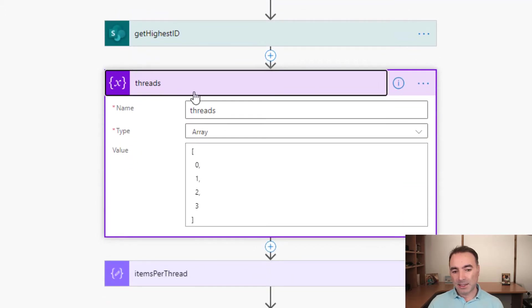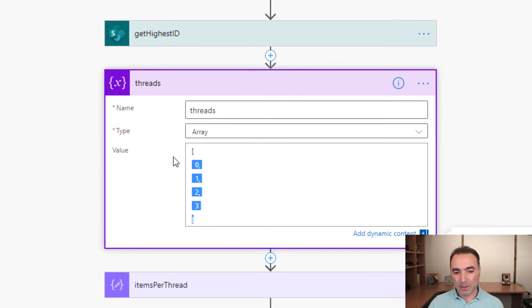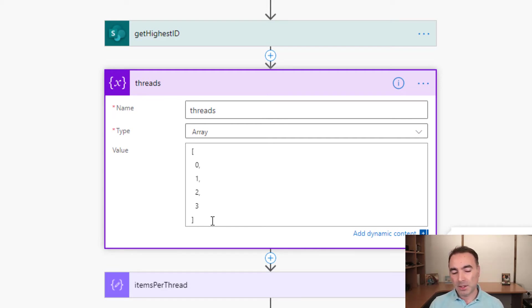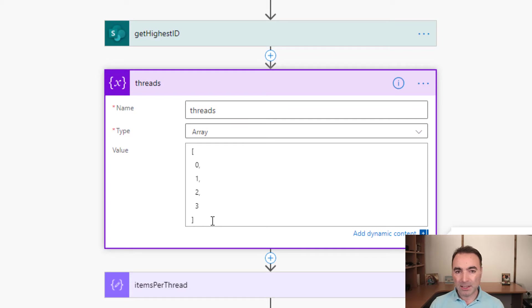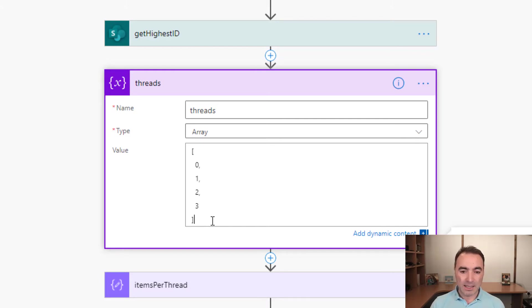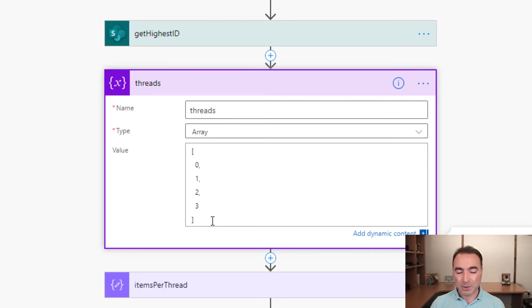Now this is probably the most important part in here for you to configure. There is an array variable called Threads. This Threads array defines how many simultaneous SharePoint queries it will execute to get your data. Each thread will get 5,000 rows. So in my case I've got four threads, 0, 1, 2, and 3. So that's going to get me up to 20,000 rows of data.